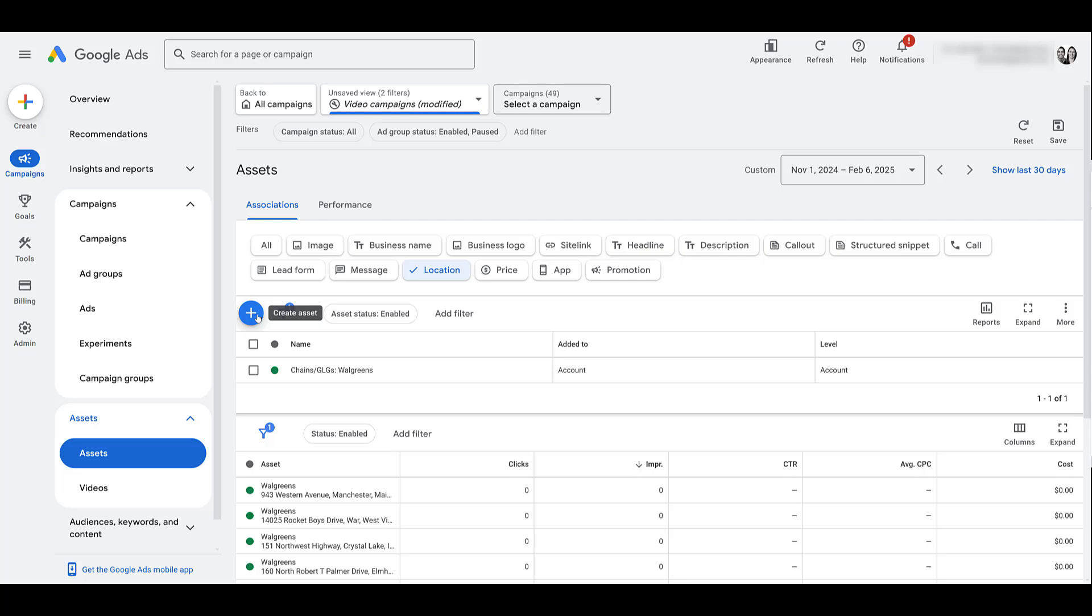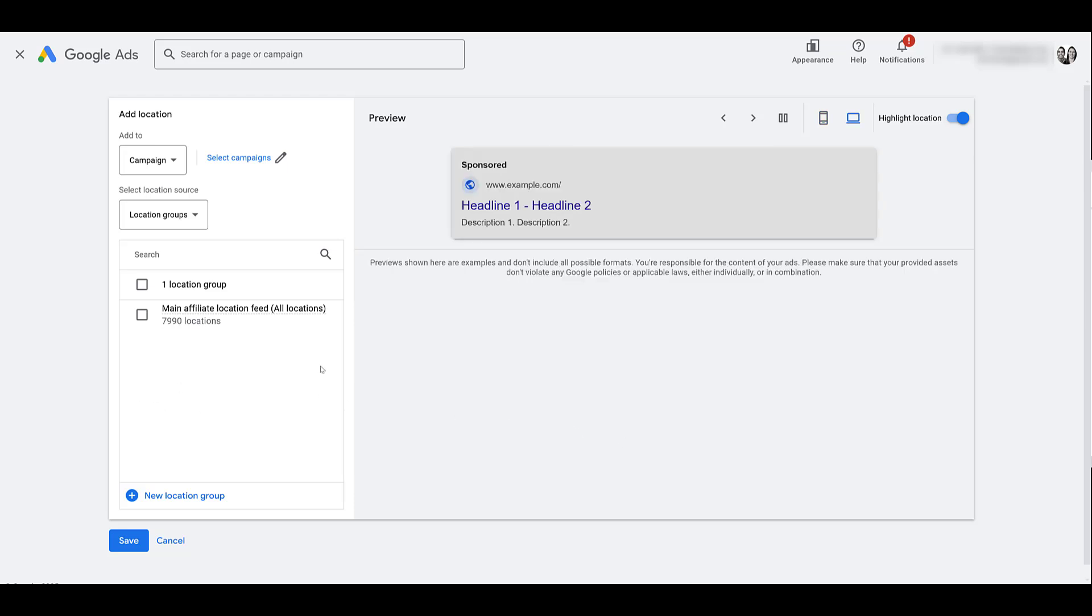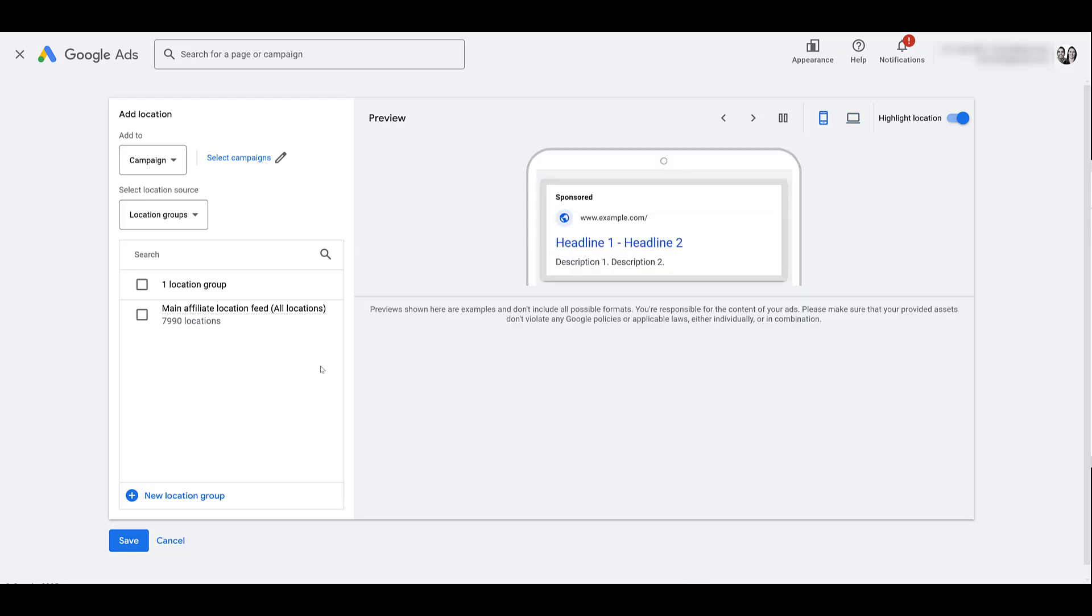I would create a new asset by clicking on the blue plus button. Now since my business isn't approved, my business profile isn't showing up here, but you would be able to find your Google Business Profile, select it, and pull over the locations that you have, whether you have one location or multiple locations all within the same Google Business Profile.